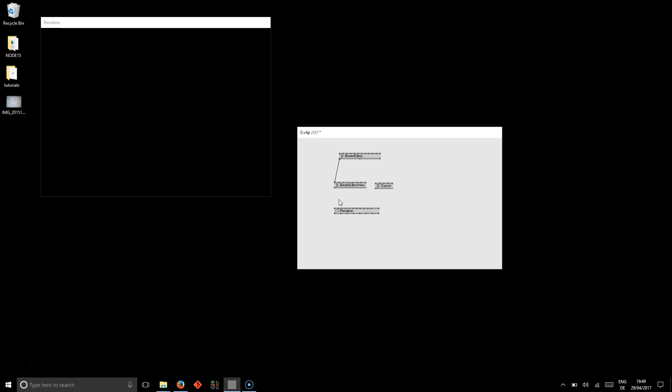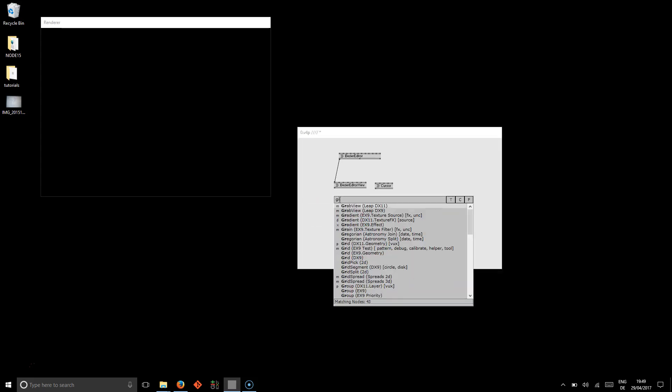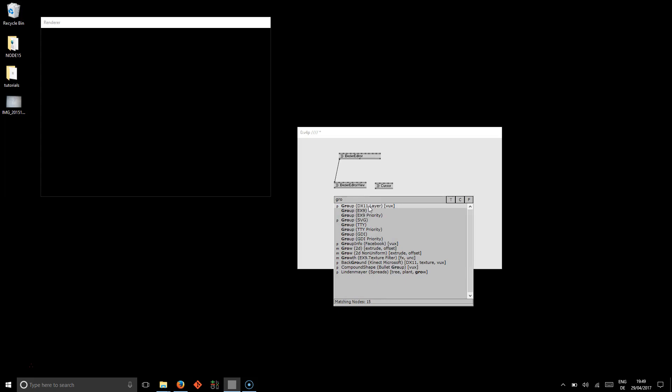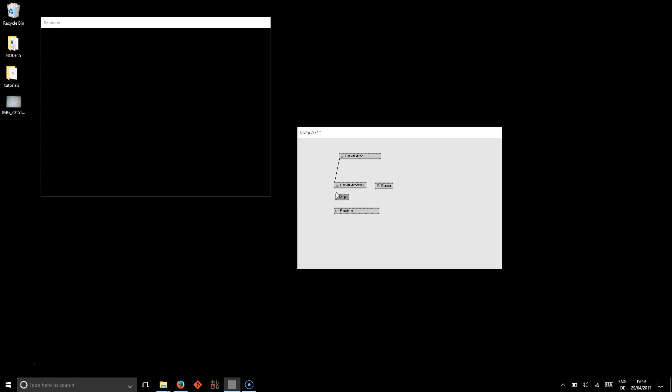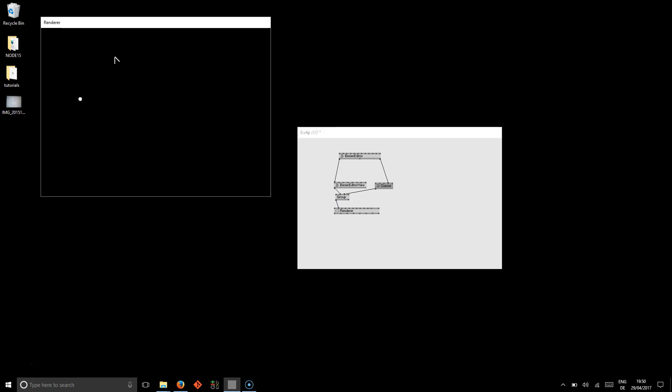We are using a group node here to connect them both. And the only connection from the Bezier editor to the cursor goes to the selection input. So now that's it. We now have a fully functioning Bezier editor.